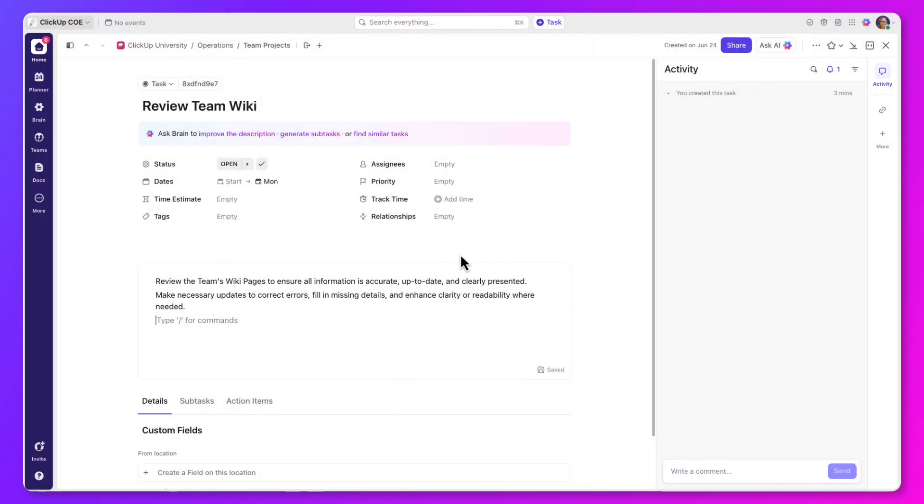For example, create a task and set a time to review your team wiki once per year.